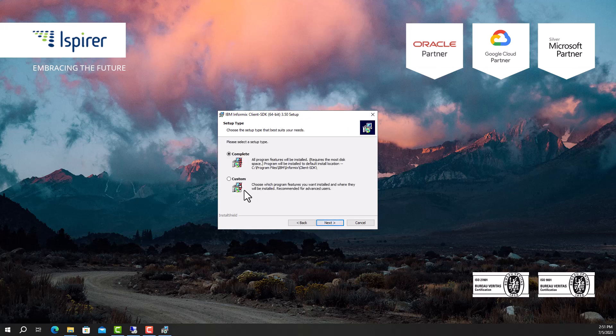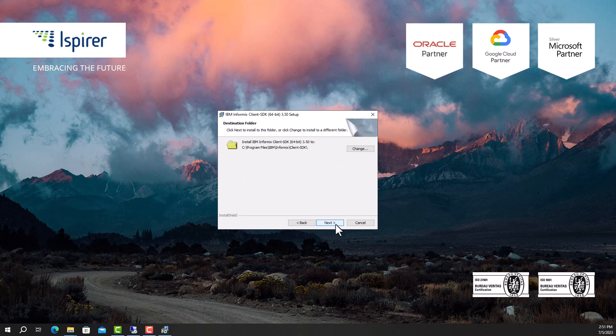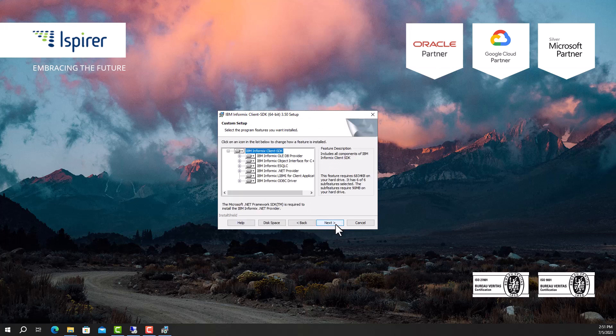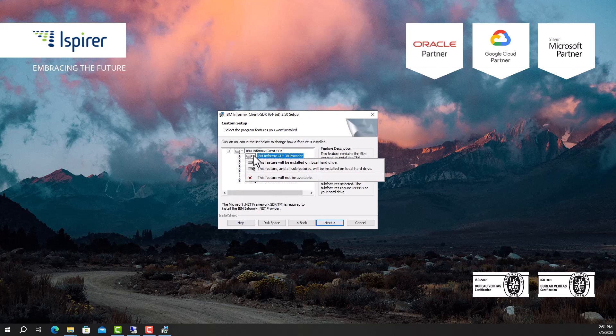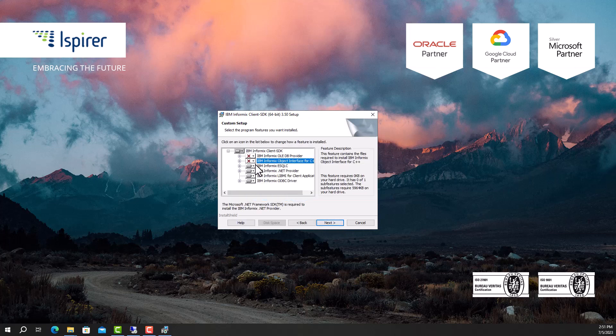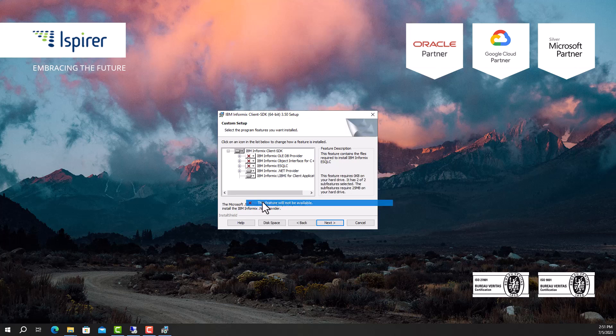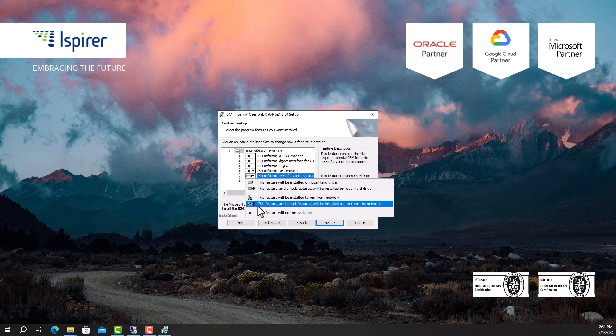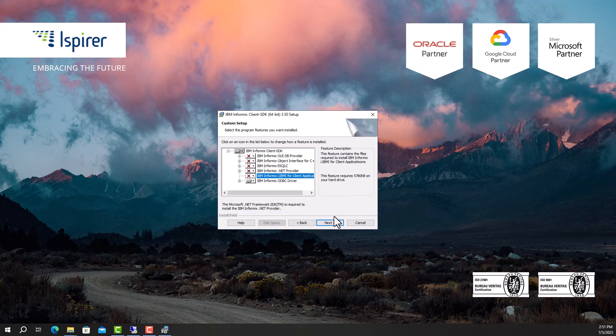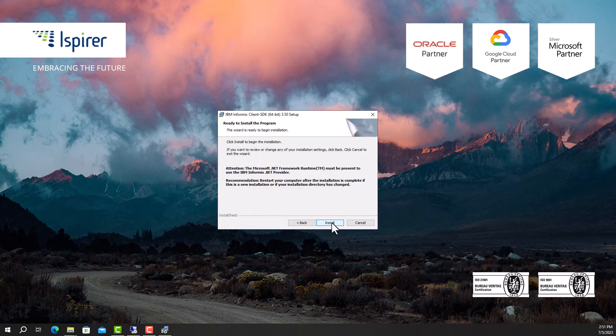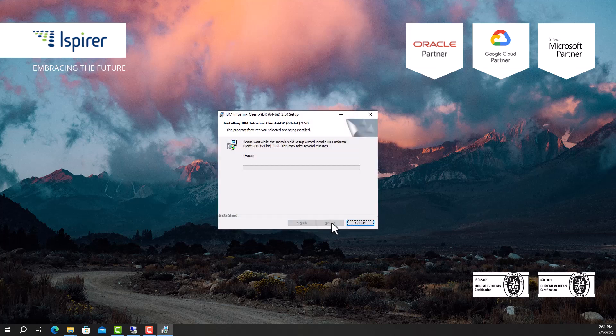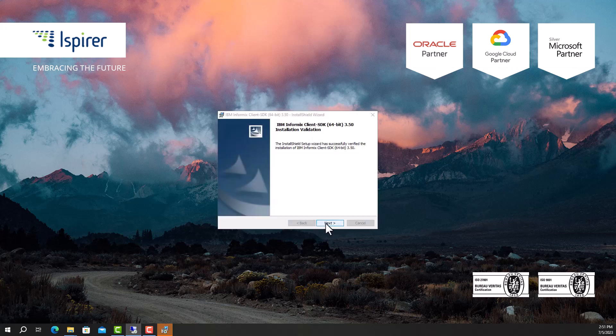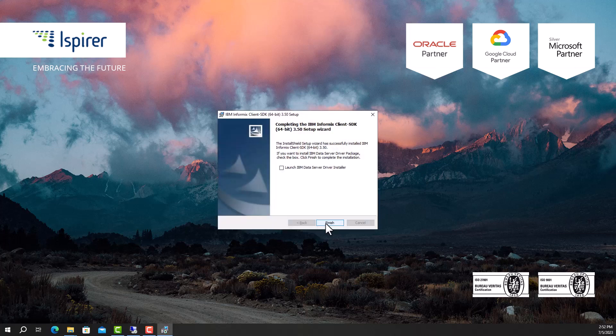Select the custom setup type. Leave only the ODBC driver feature. Run the installation. Close the wizard by clicking the Finish button.